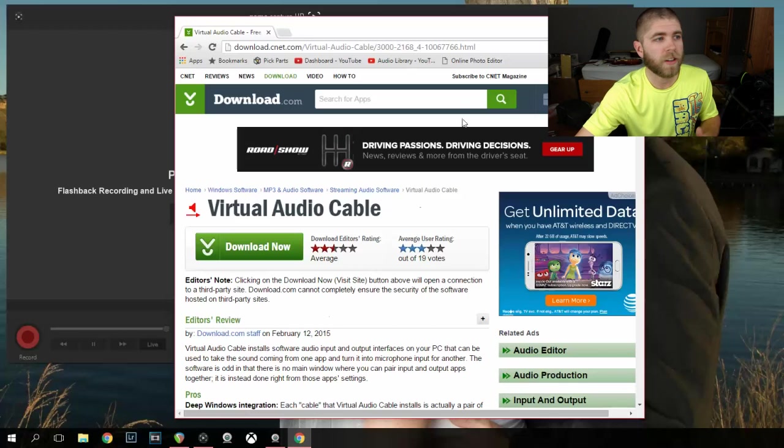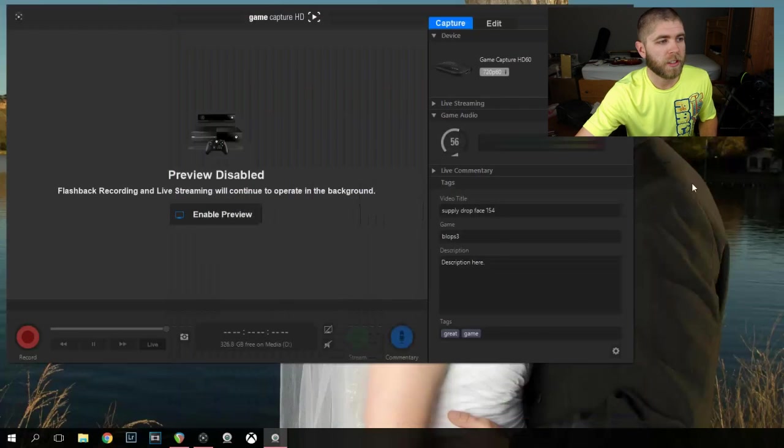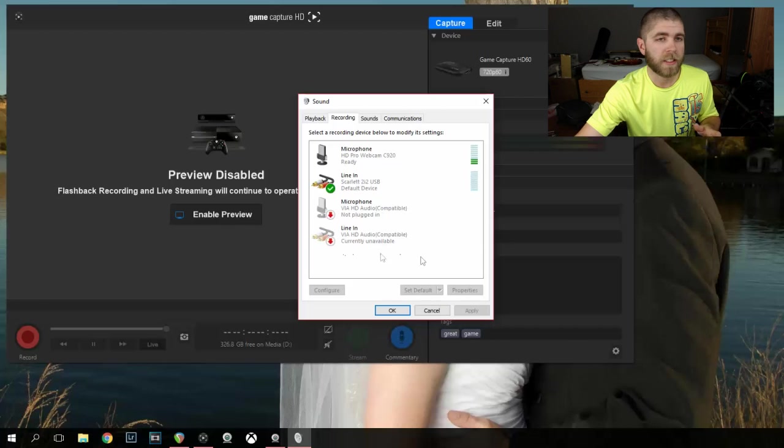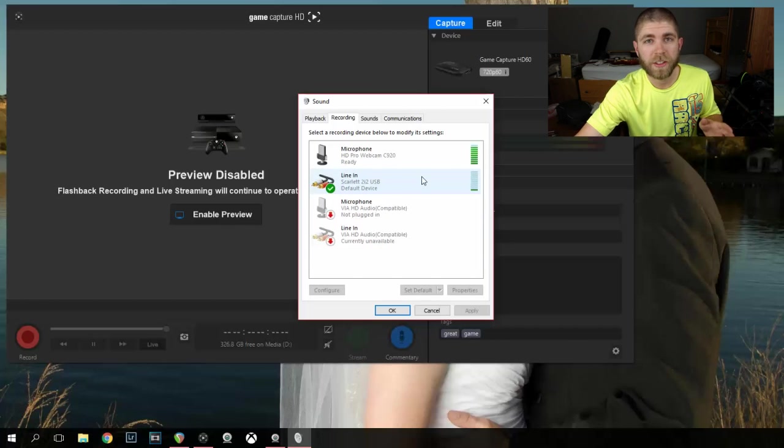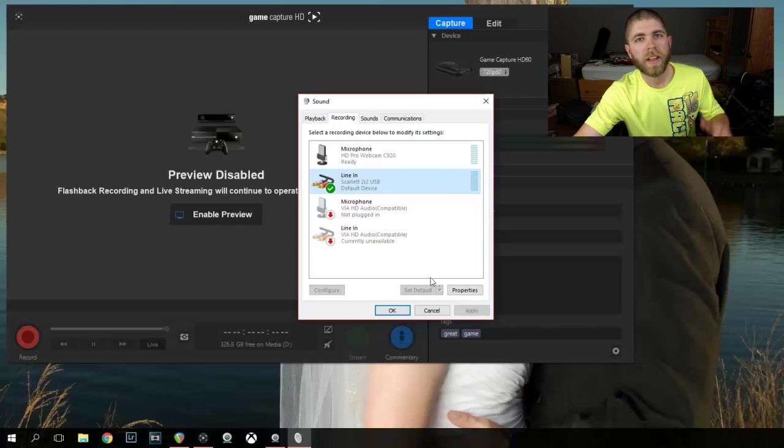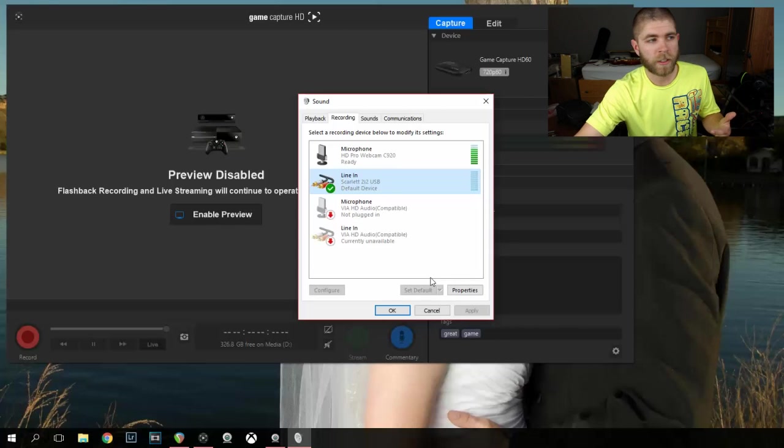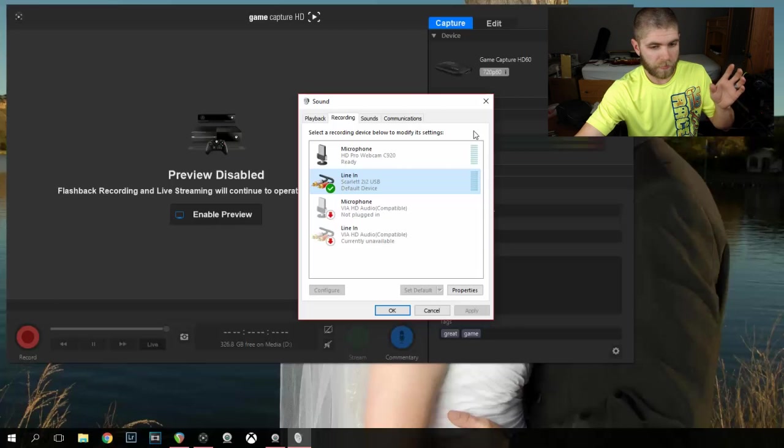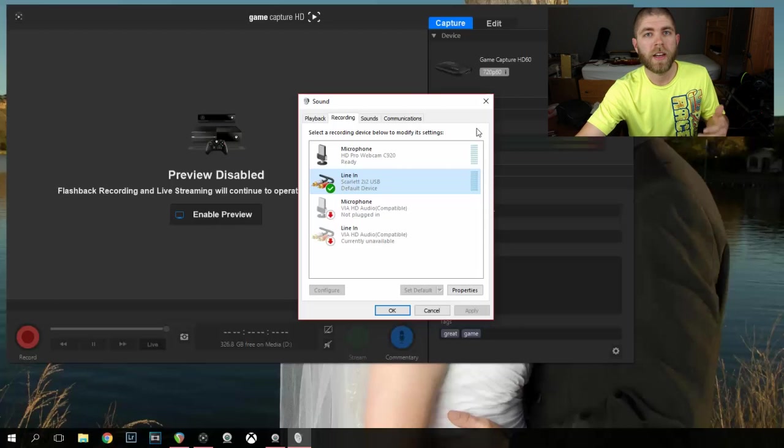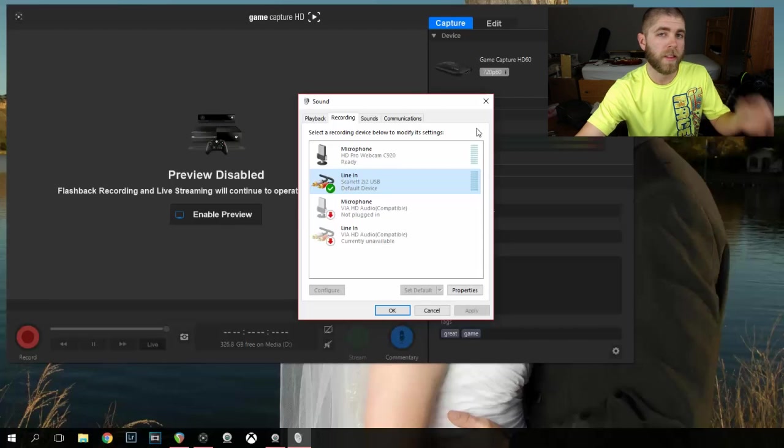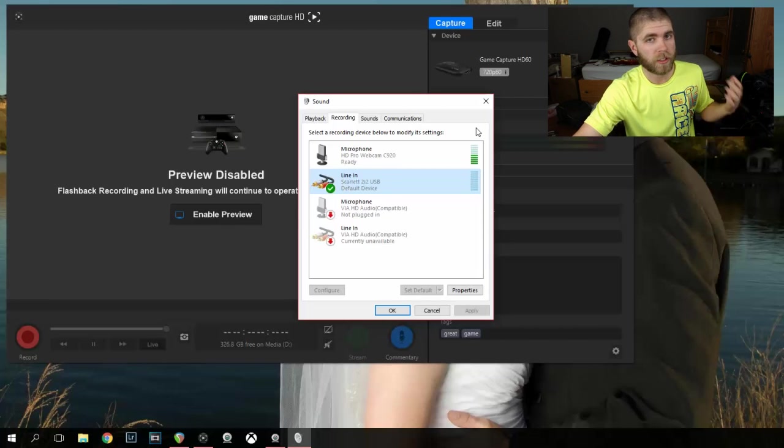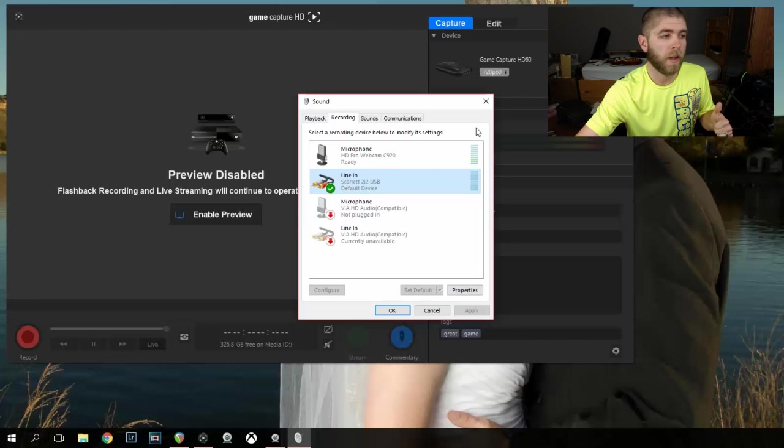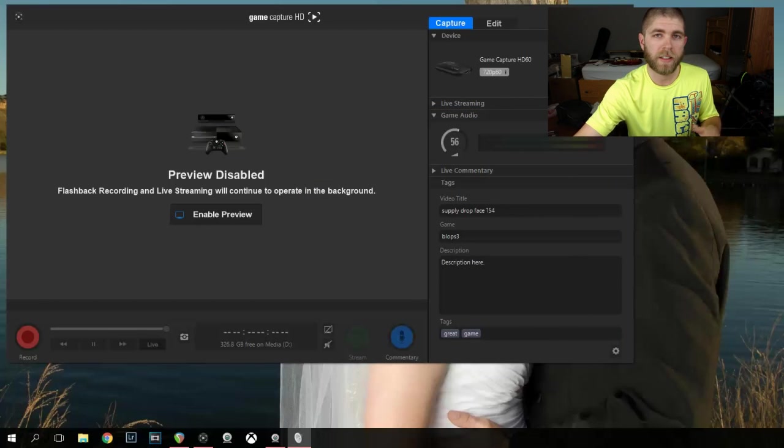And basically all that does is puts an input and an output, basically line like I have a line in for my Scarlett 2i2. And it'll give you a line in and a line out. And then all you have to do is go into Reaper and set that as your microphone or your line in, and then you can record that way your party chat and your voice if you're using your Xbox headset. Pretty simple. It does get a little more complicated.